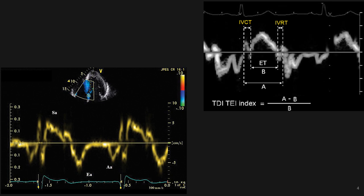For calculating the Tei index using tissue Doppler, we work on the apical four-chamber view at the medial or lateral annulus — usually the medial annulus — which gives us a tissue Doppler tracing. You will be familiar with the waves: S prime, E prime, and A prime. For measuring IVCT and IVRT, the S prime corresponds to the systolic period, starting at the end of QRS or beginning of the ST segment and finishing at the peak of the T wave. E prime starts at the end of the T wave.